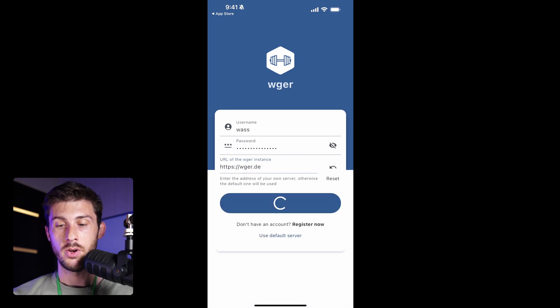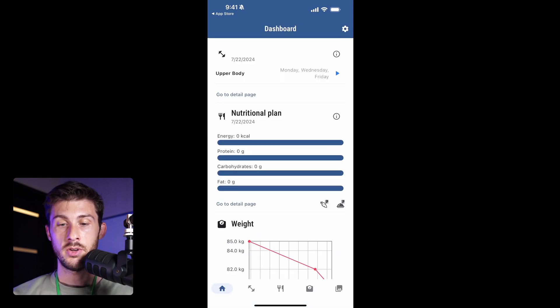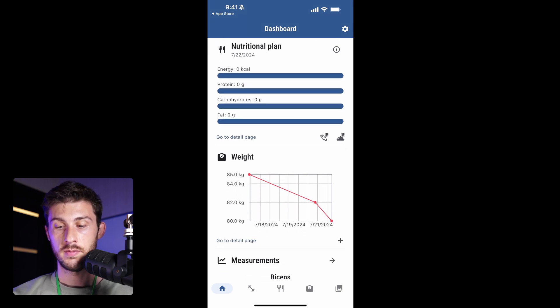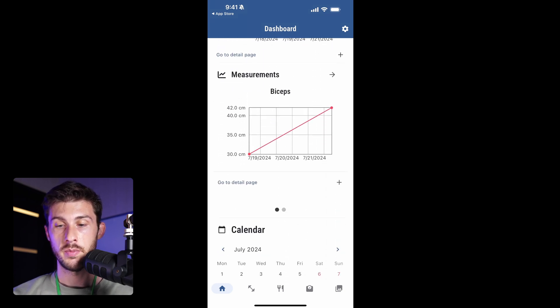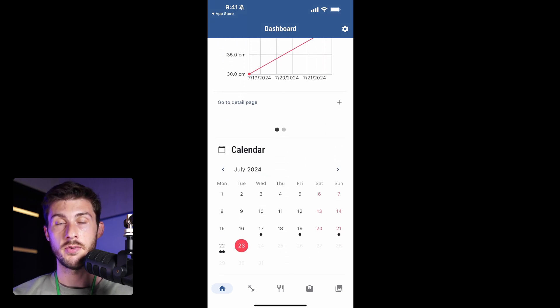So, here you can replace the URL of your instance and enter your credentials. Then click on login. And you can find this nice interface representing all we have seen together, but adapted for mobile.